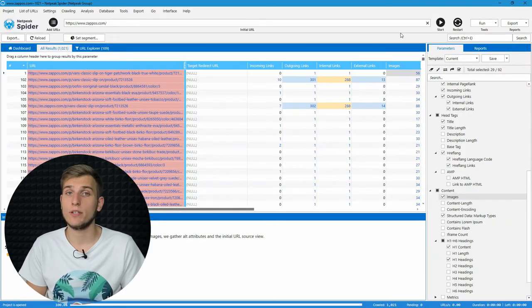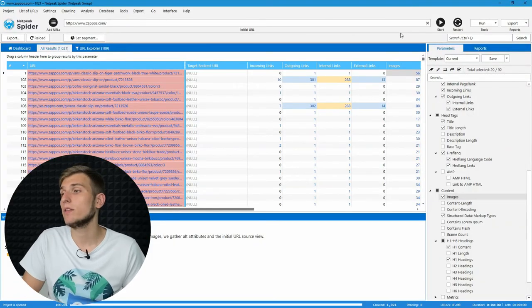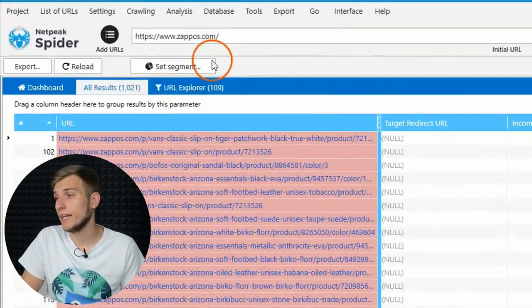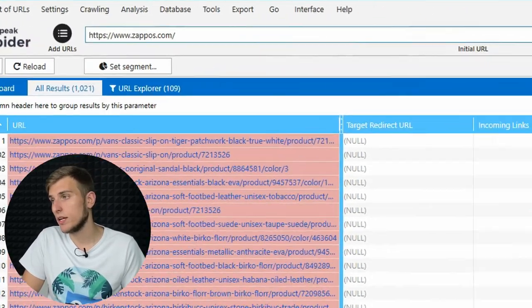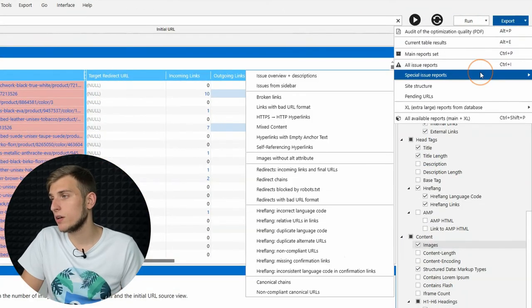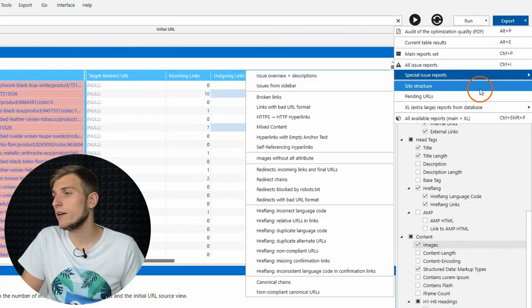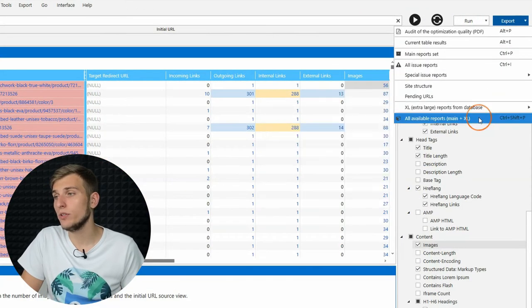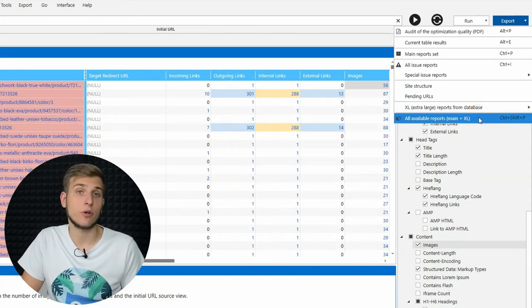Besides the PDF audit, the program lets you export any tables, get more complex reports, or all data in one folder in just a few clicks.